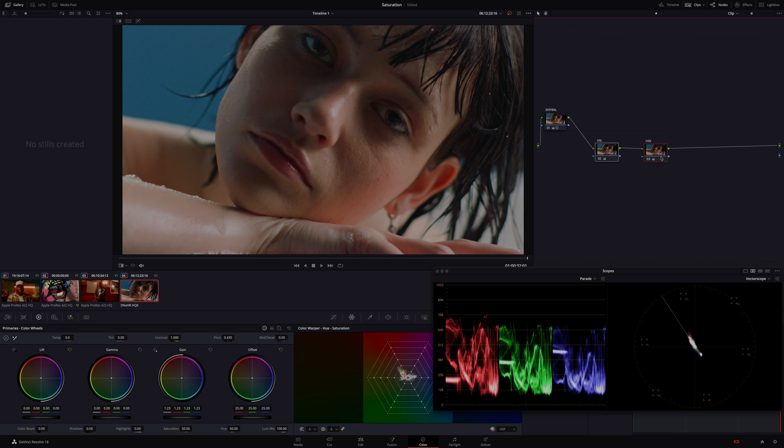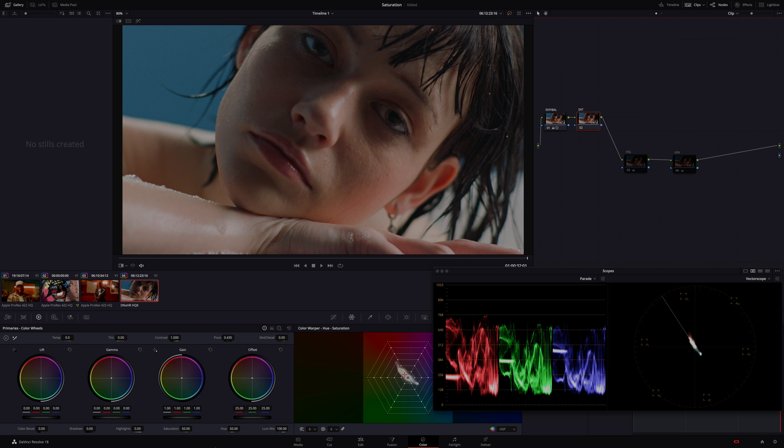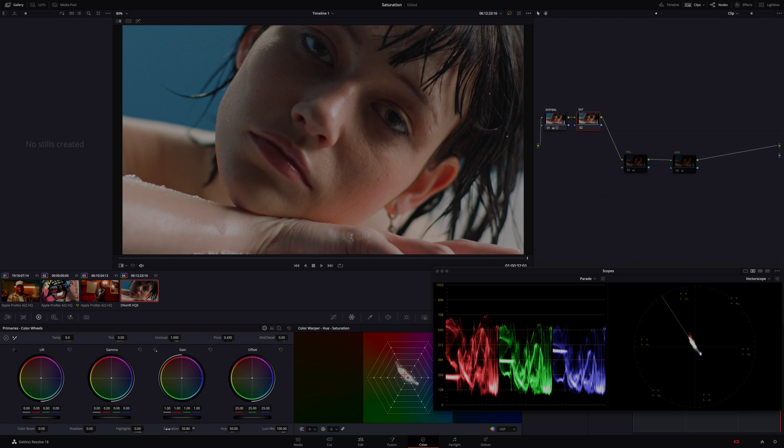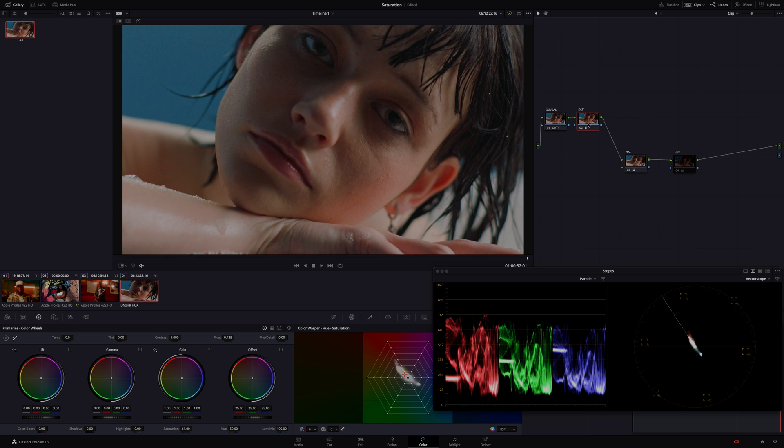So let's compare that to a saturation adjustment. So I'm going to add a new node here. I'm going to call that saturation. And I'm going to disable these two nodes for now and I'm just in saturation. I'm going to go down to the slider and bump that up a bit like so. I'm going to grab a still of that. Then I'm going to disable that node and enable the other two nodes.